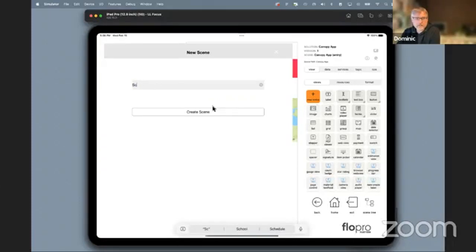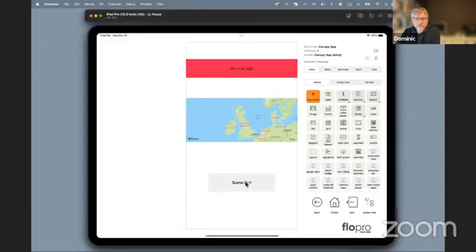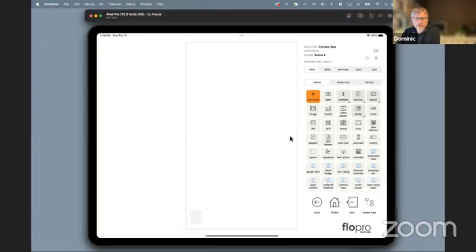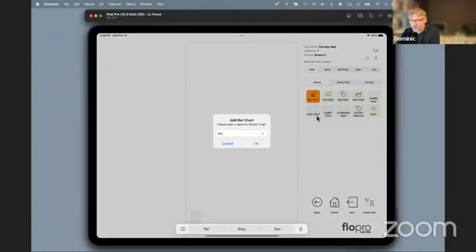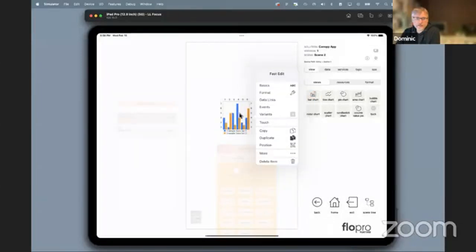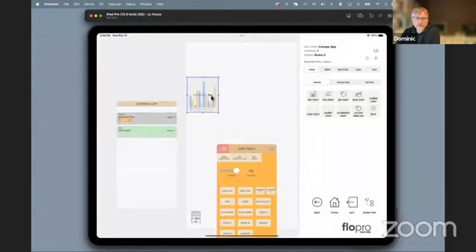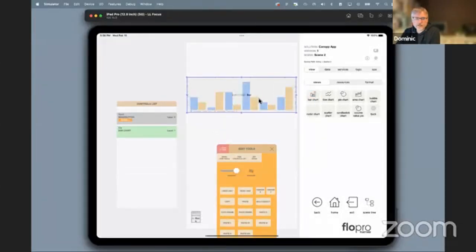Let's add a second screen — we call them scenes. I'll call it Scene Two, create that scene, and we get a convenience button assigned. We can click into there, and we've got chart-type elements. Let's just drop in a bar chart like so.